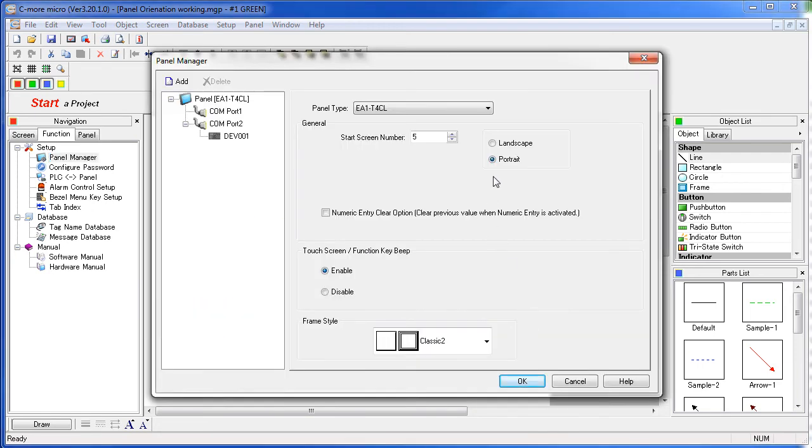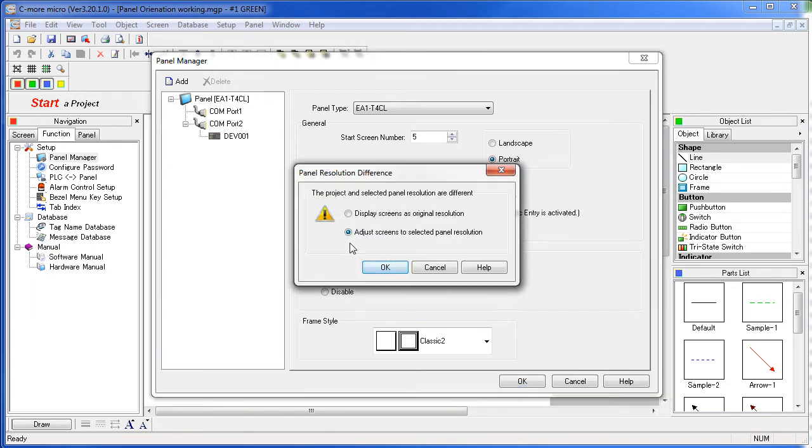This time when we leave landscape and go to portrait, let's have the software automatically adjust the objects to fit on the new screen.